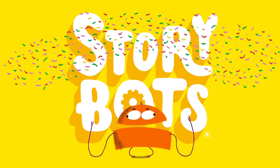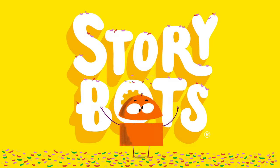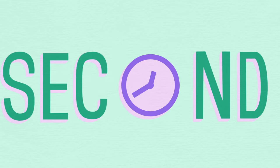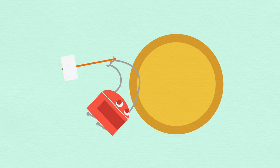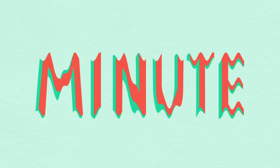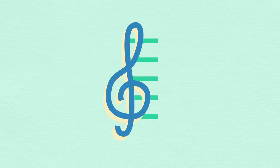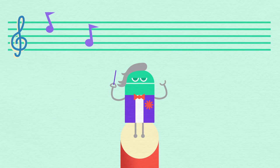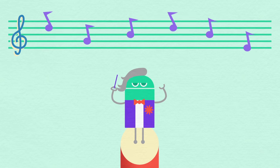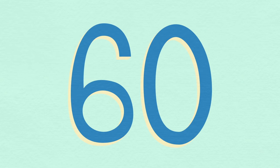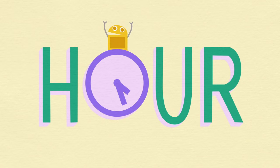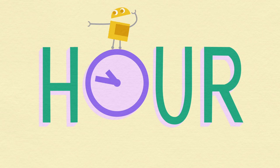Storybots. A second is the length of this gong. A minute is the length of this song. And if you listen to it 60 times, you'll have listened an hour long.